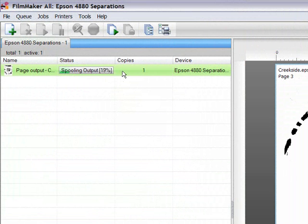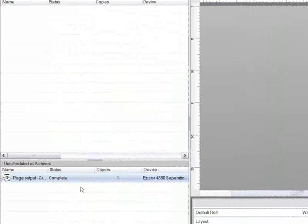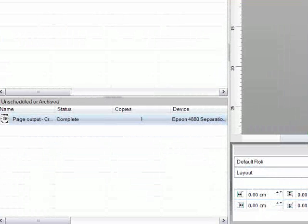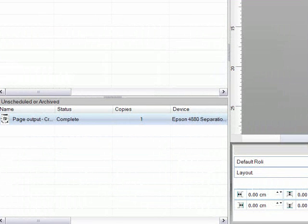Once the job is complete it will be placed in the archive queue and from here the job can be discarded or saved for future use using the archiving feature.